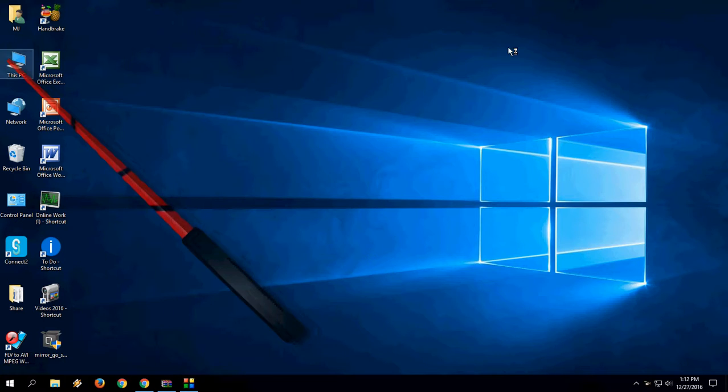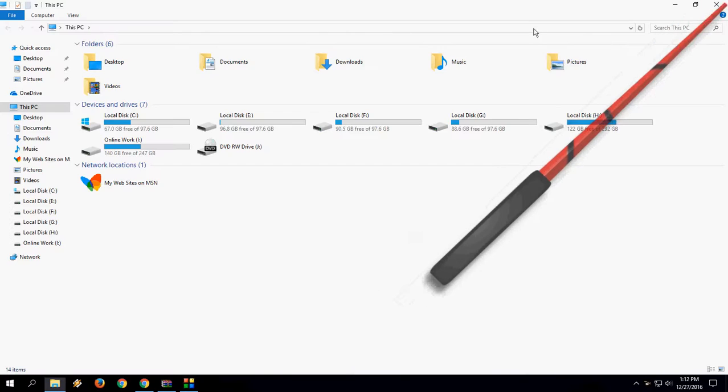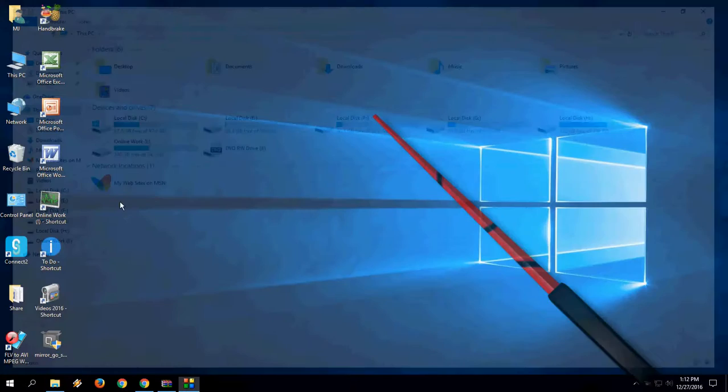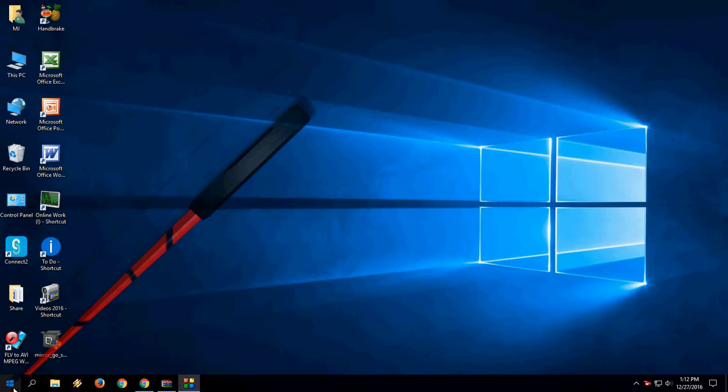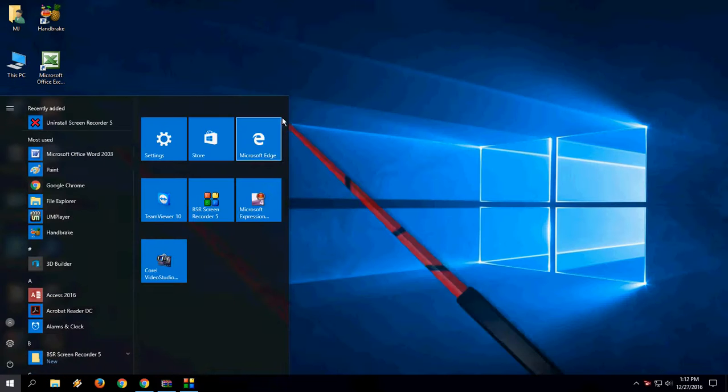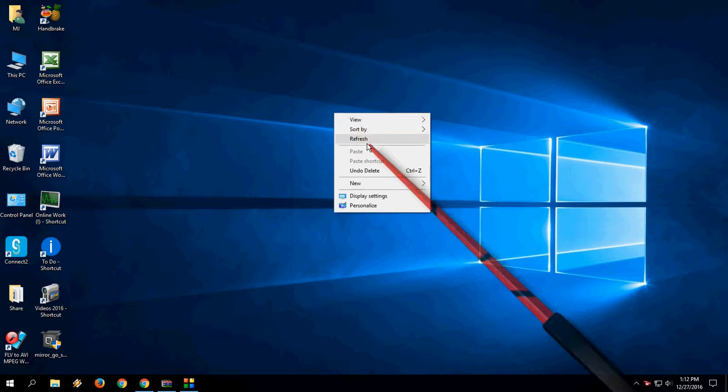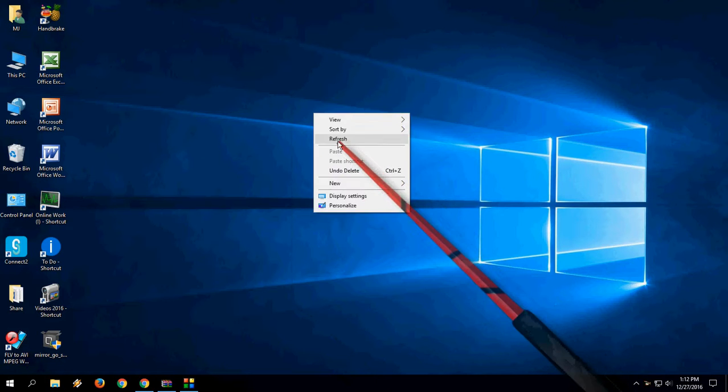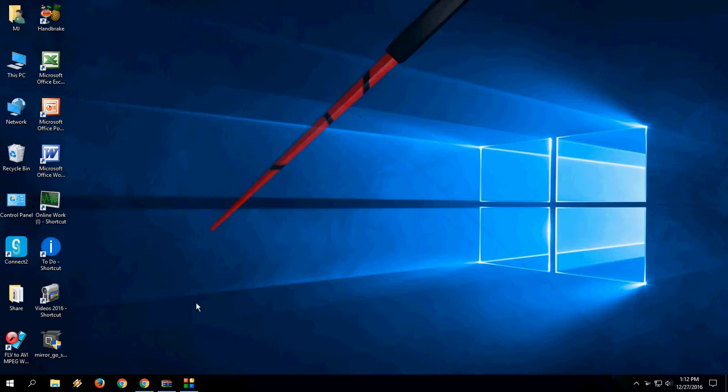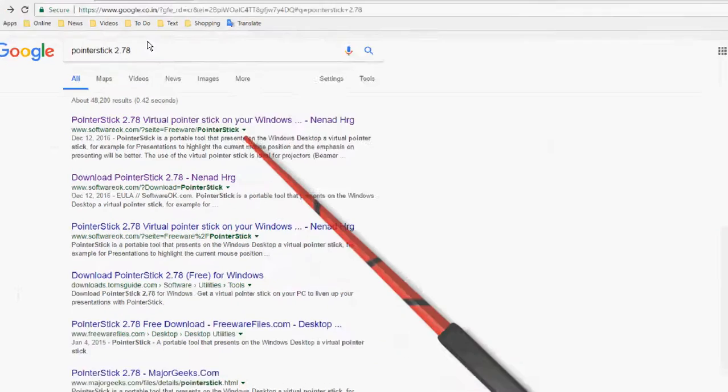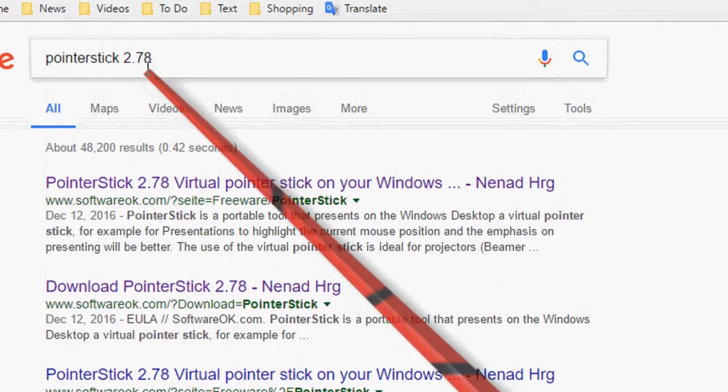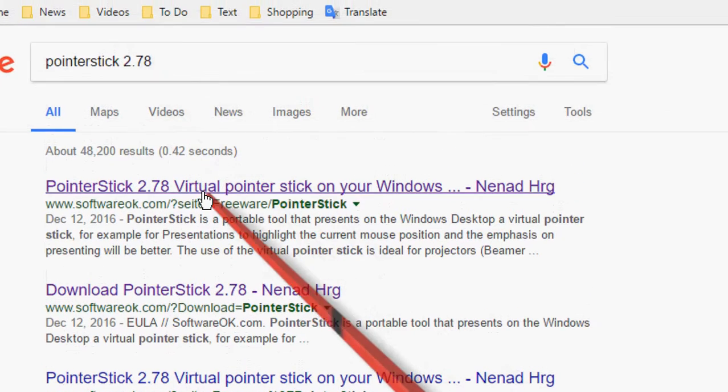Look at that, it's working very fine and it's fast with no issues. So let's see how to use this and how to download it. You need to just go to Google and search for pointer stick 2.7.